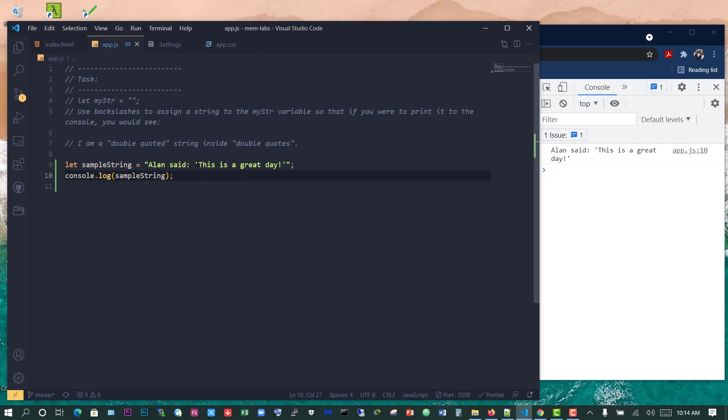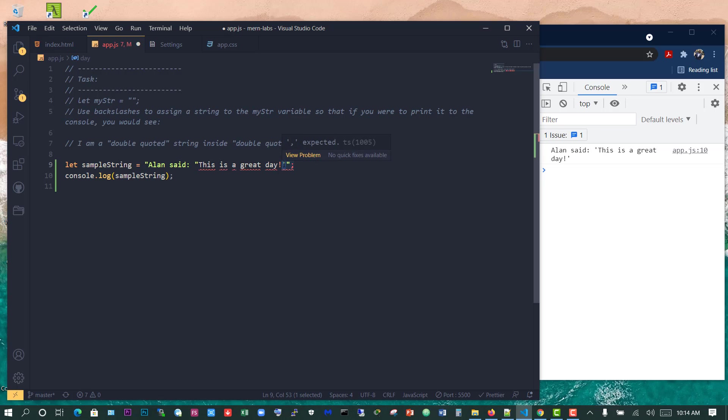So what if we now want to have double quotes for the quote in the string? What do you think will happen? Now we'll have an error.